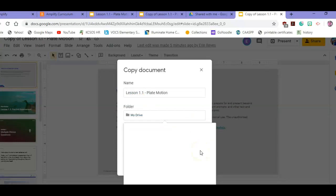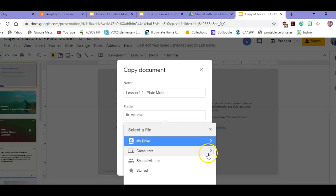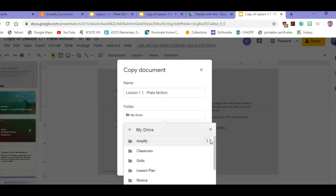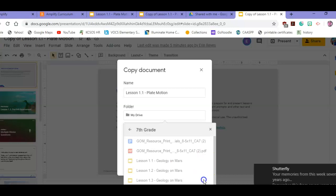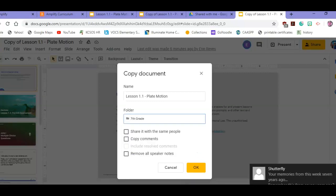I'm going to save it in My Drive under Amplify. So My Drive - I'm in seventh grade Amplify, so I'm going to pick Amplify seventh grade. Now I'm going to save this. You can't see it, but I'm going to hit Select and then hit OK.